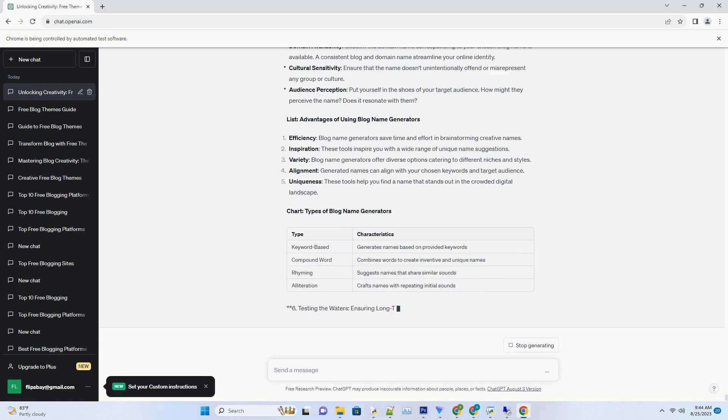A blog name generator's versatility is its strength. It can cater to various niches, styles, and tones, offering suggestions that range from playful and quirky to sophisticated and professional. With a blog name generator, the creative process becomes both efficient and enjoyable.